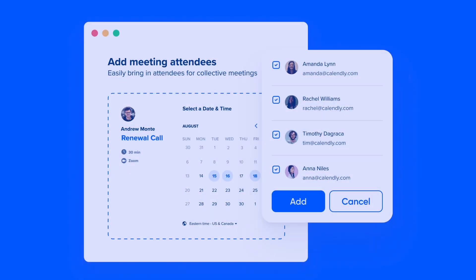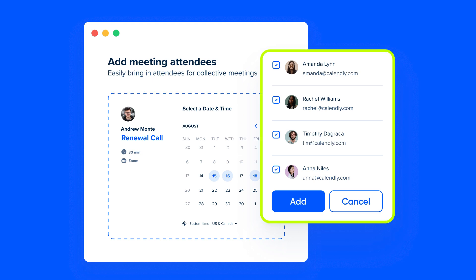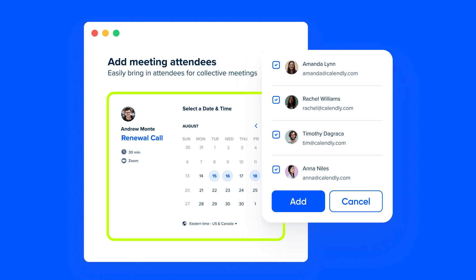Let's say you need to pull in a teammate or two for that key renewal call. Usually this would involve referencing a bunch of calendars, a lengthy email thread, and a lot of wasted time. But with collective meetings, you can combine your availability with your teammates and send a booking page that only offers times when you're all available.